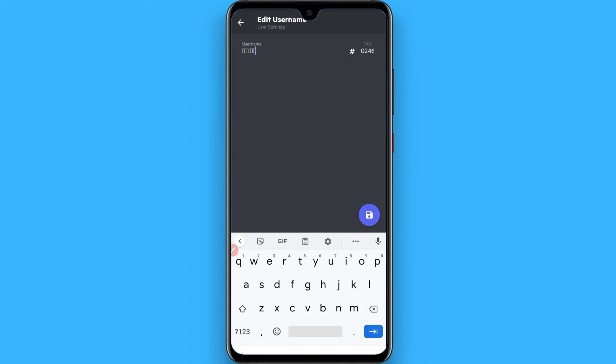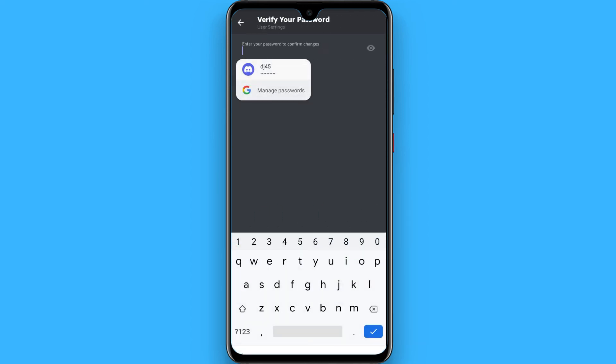And here you have to enter the password. Once you do it, your username will be invisible on Discord.